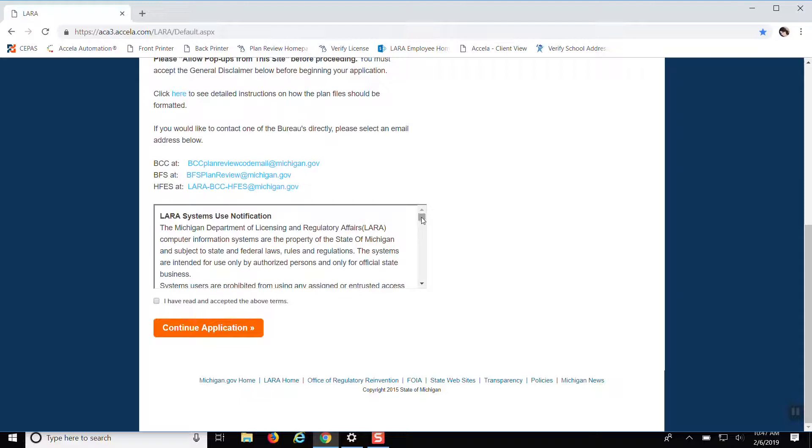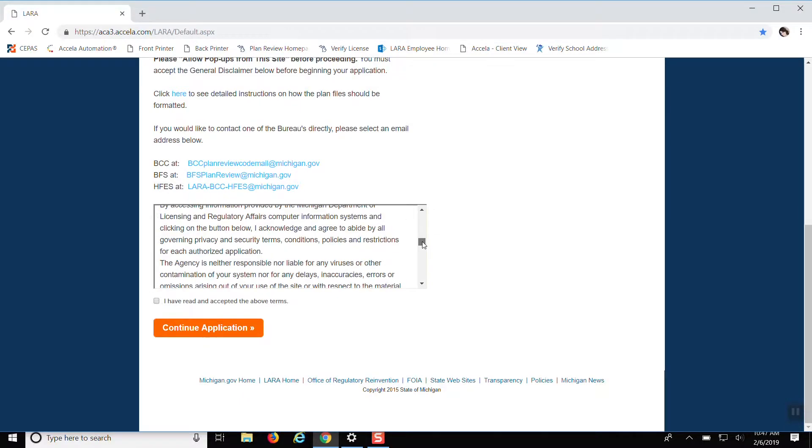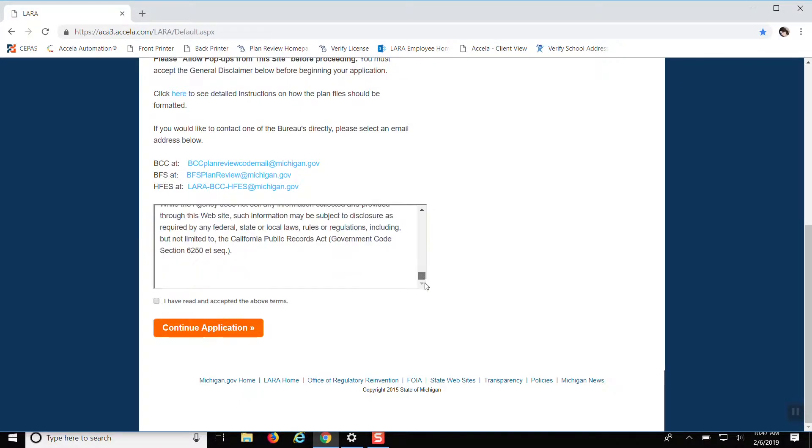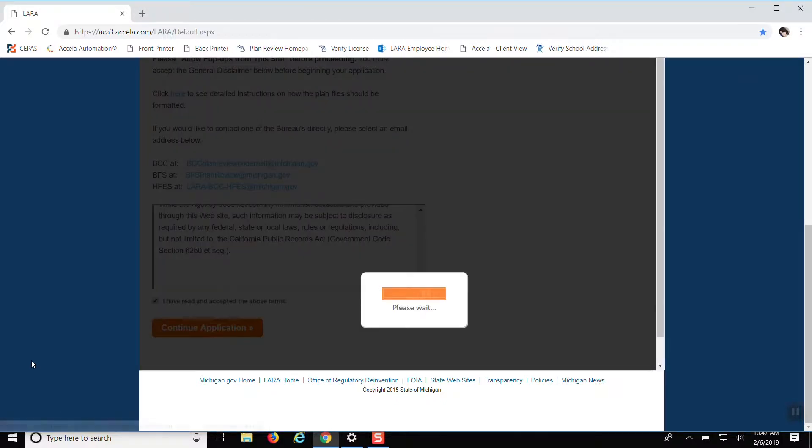Another user or use notification, terms and conditions, you can read that at your leisure, and continue application.